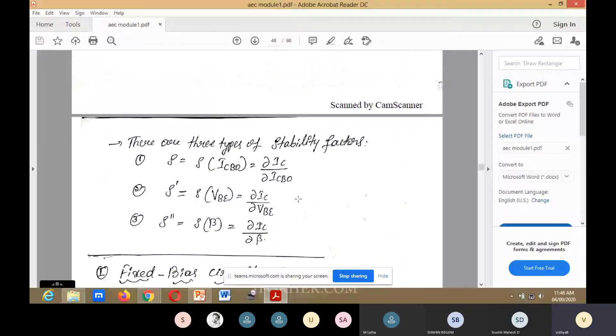S is equal to S of ICbo, which equals ∂IC divided by ∂ICbo. Remember, IC is the collector current and ICbo is the leakage current — they are different quantities.